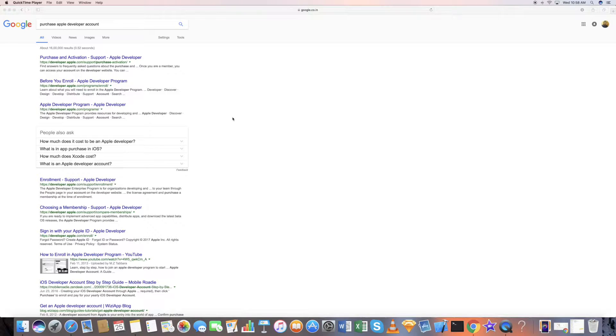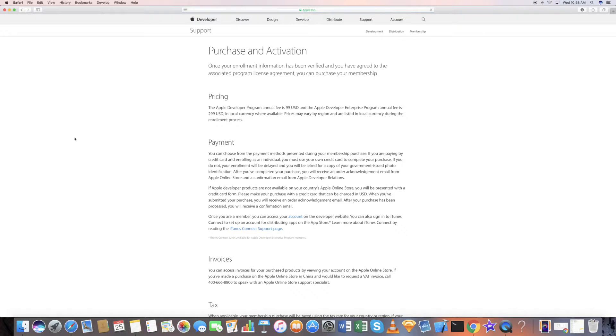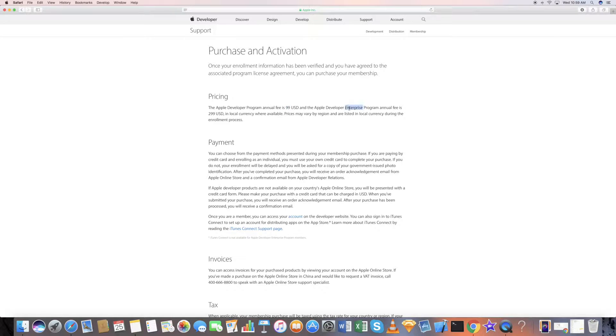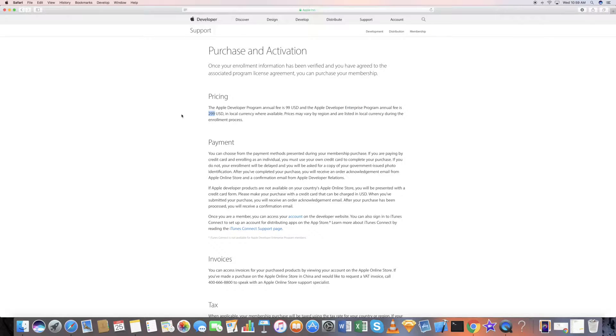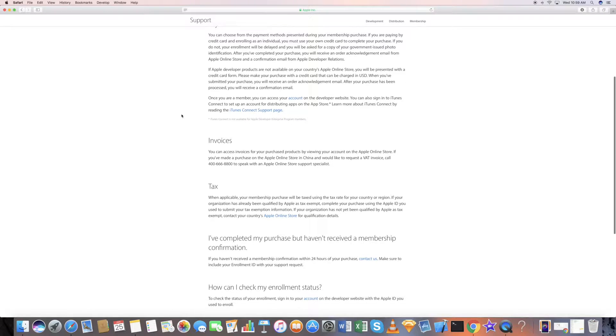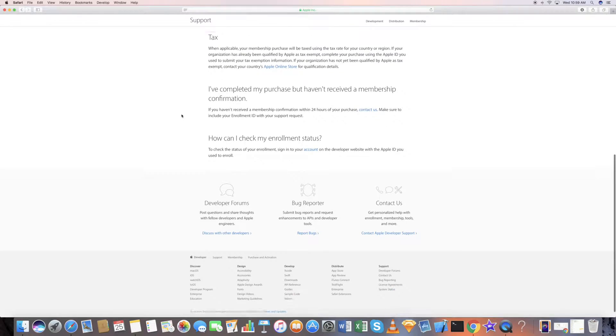That's a very secure way of installing apps. It's very easy to purchase an Apple developer account. I know it's pretty primitive, but some people still don't know how to do that. The Apple developer annual fee is about $100 USD, and the enterprise program is $299.